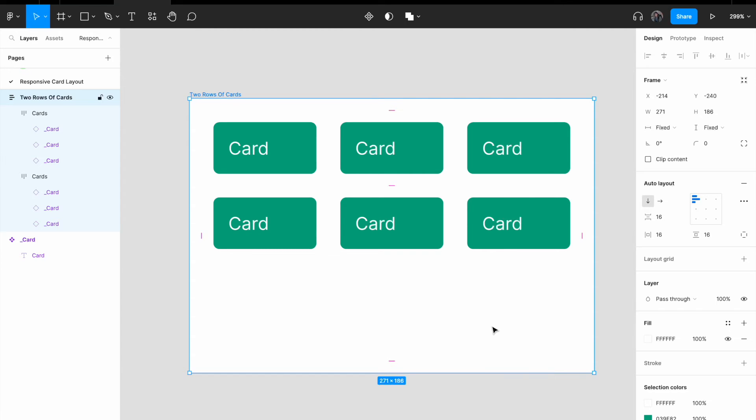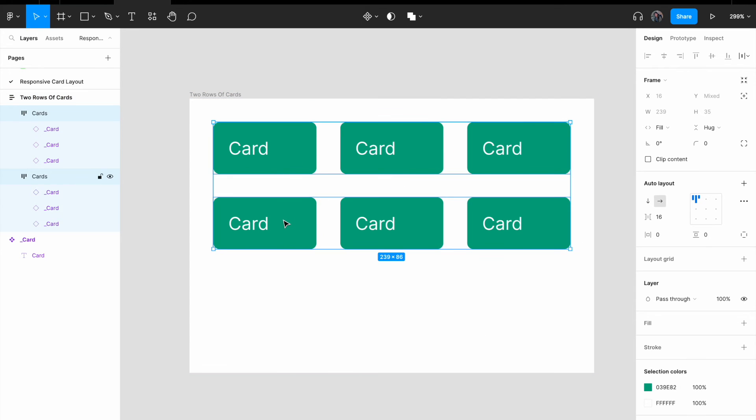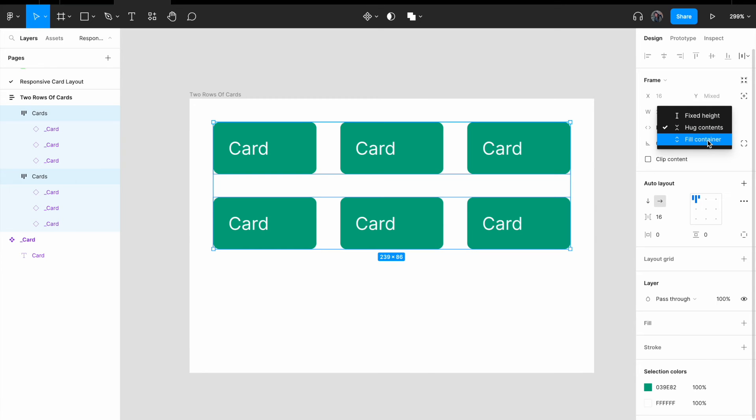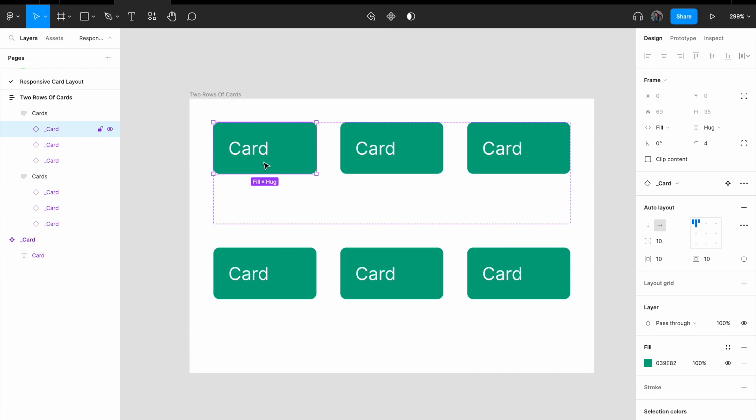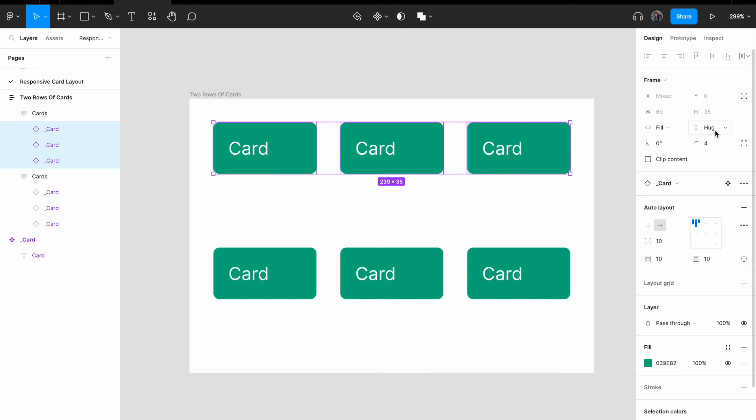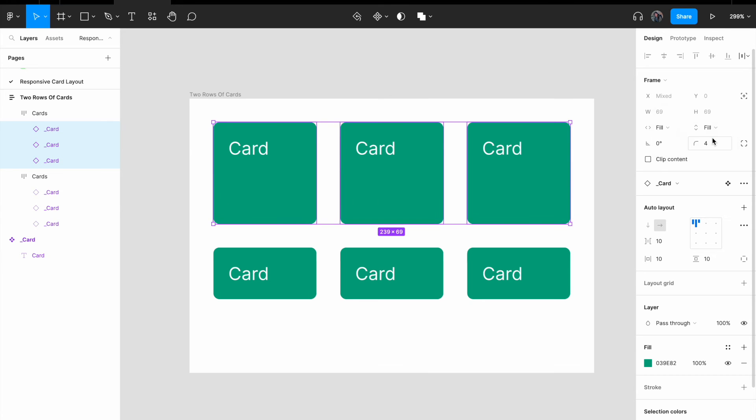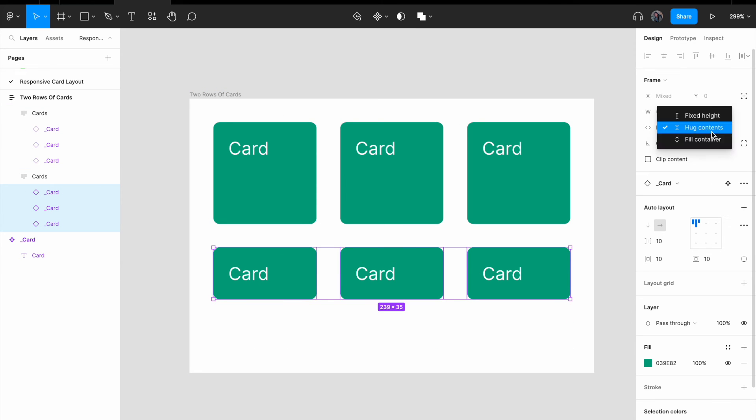I'm going to show you the approach on how to do that. So let me select again these two rows of cards. Change the vertical sizing from hug to fill container. You realize that the card within the cards component did not resize in terms of the height. So to fix that, again select all the cards within the cards component. Change the vertical sizing from hug to fill container. And now do the same for the card on the second row. Select everything and change it to fill container.